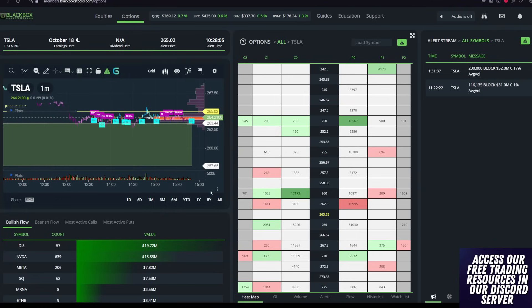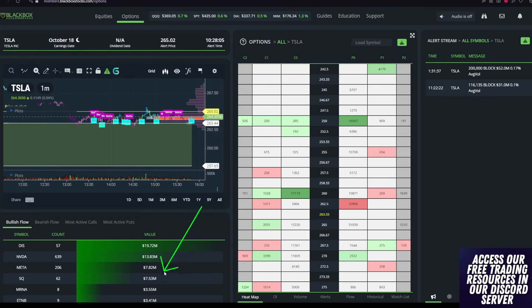The unfortunate aspect as well is that we closed with Tesla being nowhere near the bullish confirmed flow for the day, nowhere near highs at all. We ended up with actually Disney at $19.72 million.